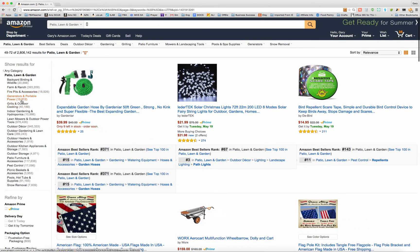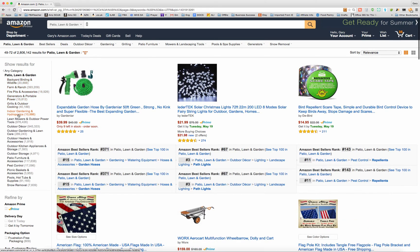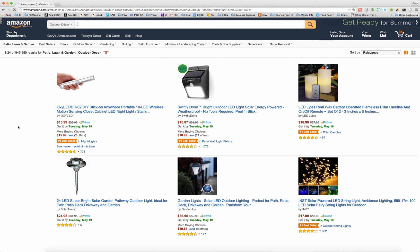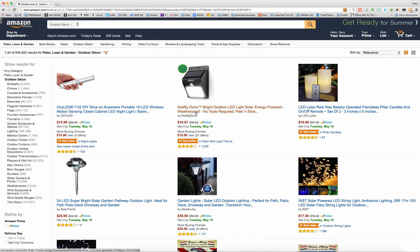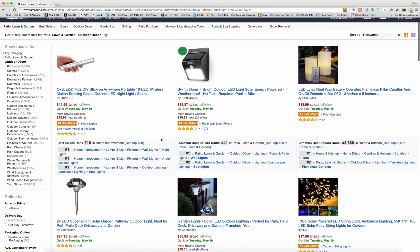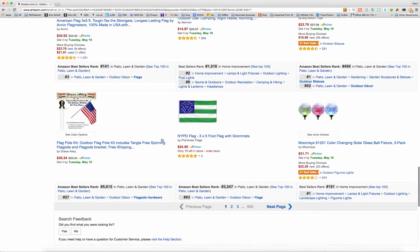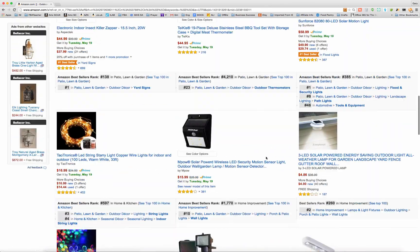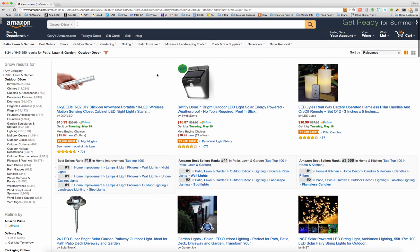And you can even drill down into subcategories here. We can look at maybe outdoor decor — this is the beginning of summertime when I'm making this video, so people are selling a lot of outdoor decor type items. So you can do the same type of thing here. Once you've done the bestsellers and the left bracket and right bracket in the main category, you can pick any subcategory and it will do the same thing for you. It will show you everything, even stuff outside of the top 100 — unending pages of outdoor decor products in that category.